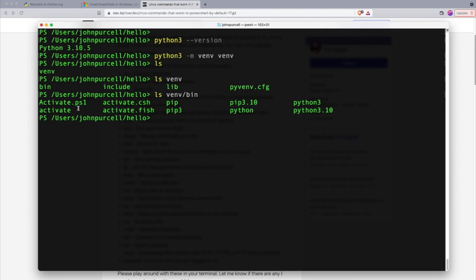And we can see in here, there are various, these are actually programs. They're scripts, small programs called Activate. And to activate the Python environment, we need to use the right one for our platform.